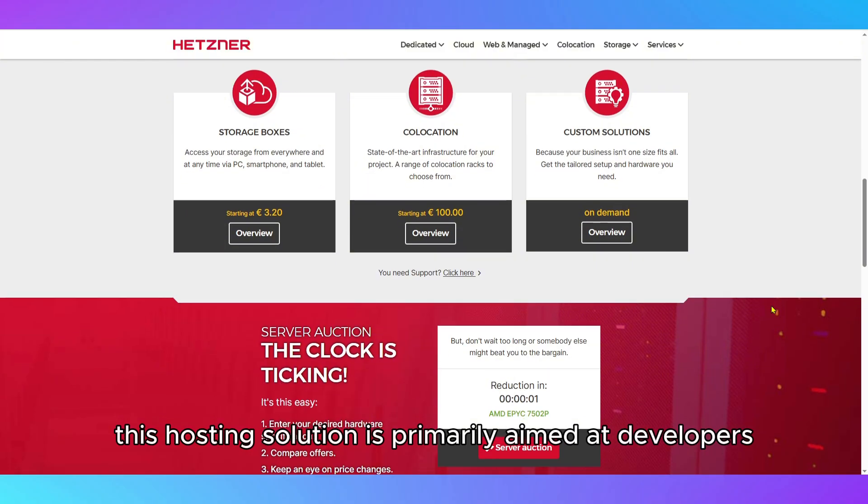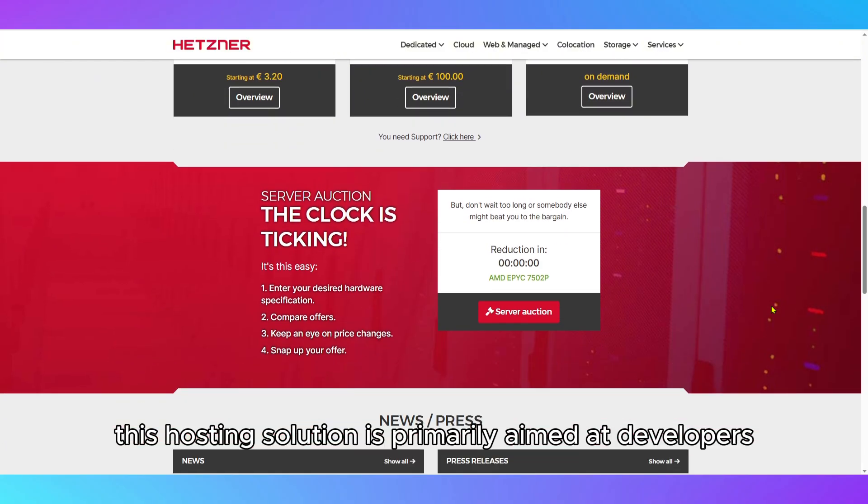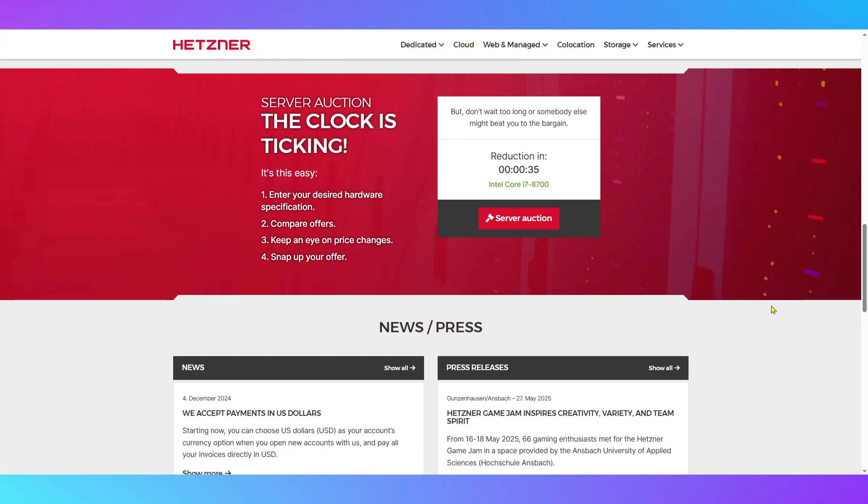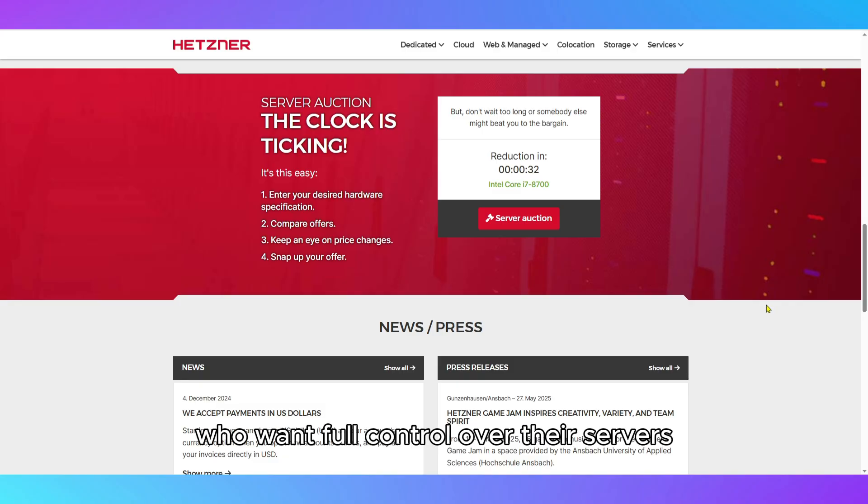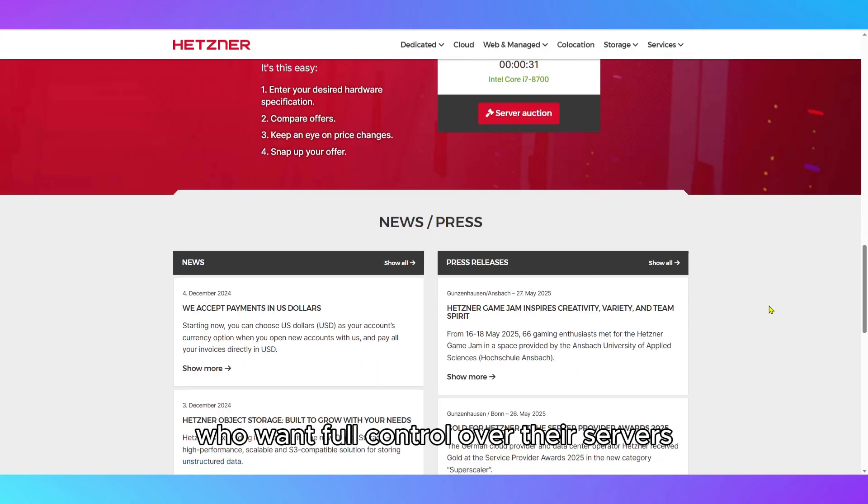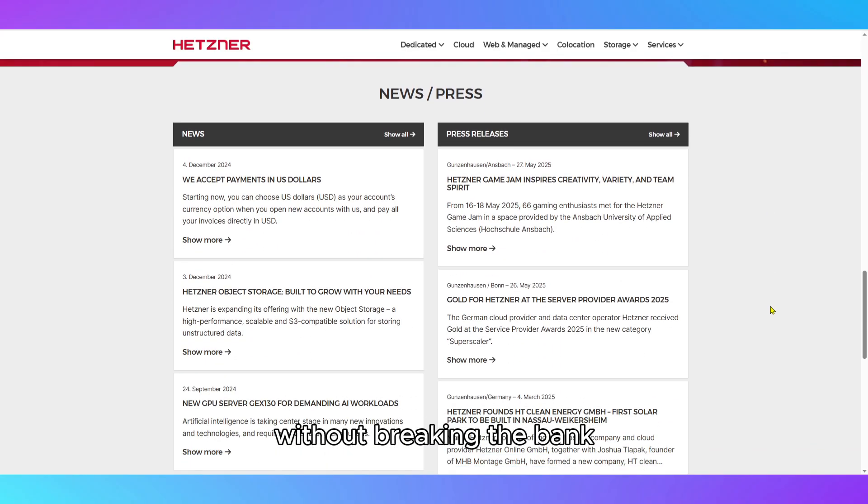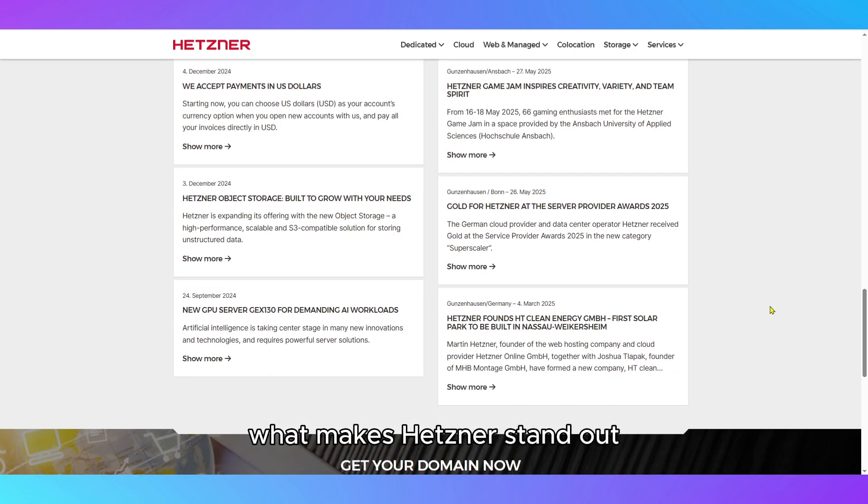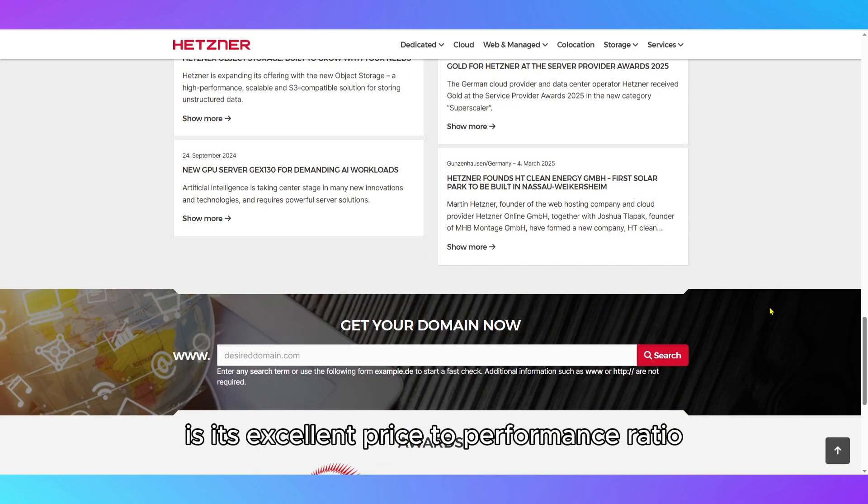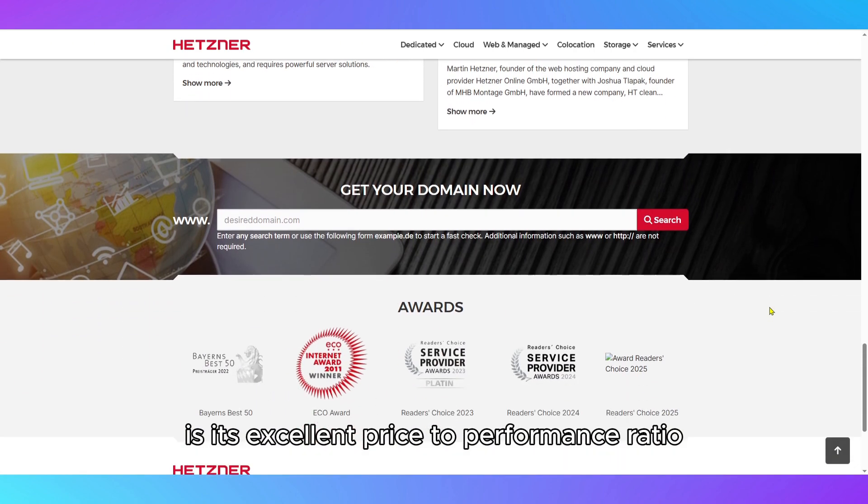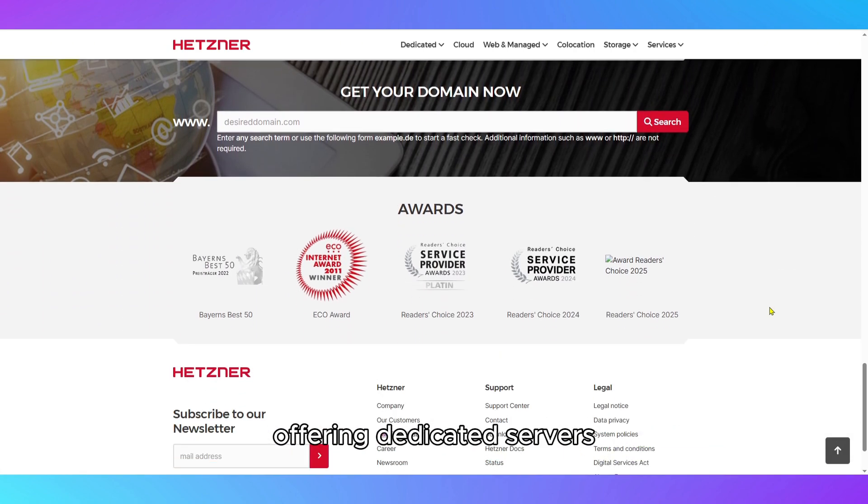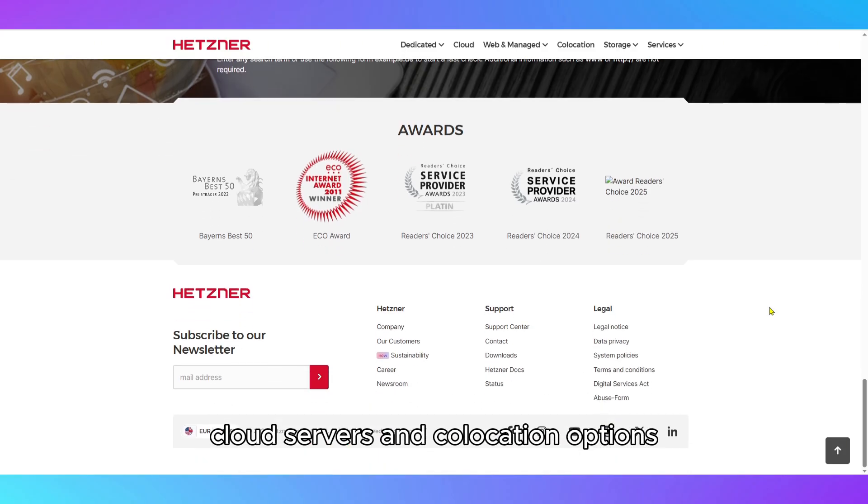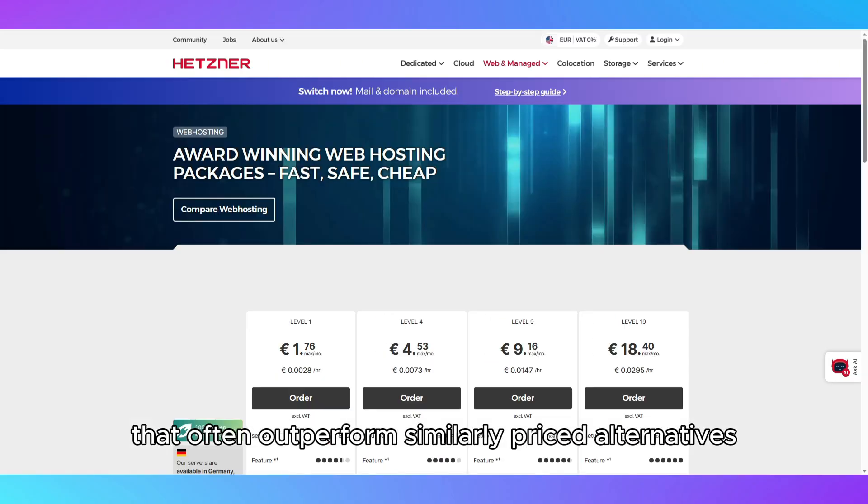This hosting solution is primarily aimed at developers, sysadmins, startups, and enterprises who want full control over their servers without breaking the bank. What makes Hetzner stand out is its excellent price-to-performance ratio, offering dedicated servers, cloud servers, and co-location options that often outperform similarly priced alternatives.